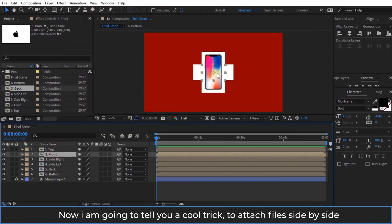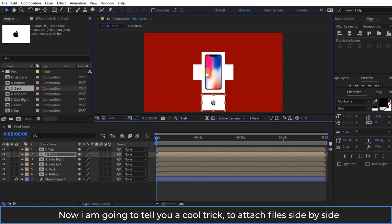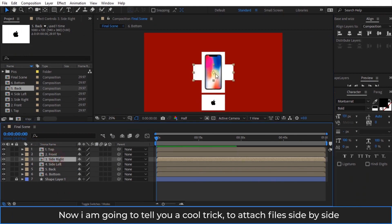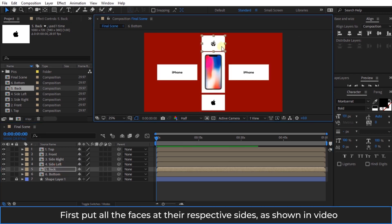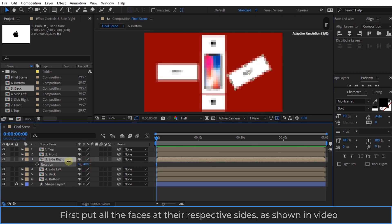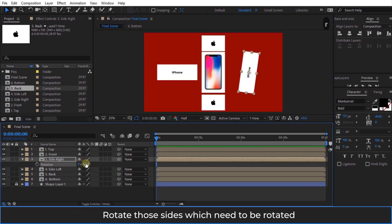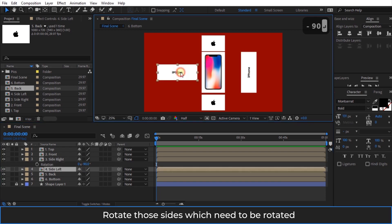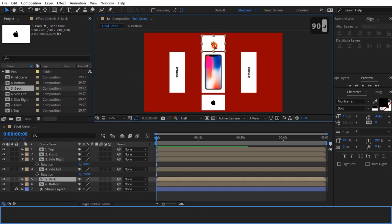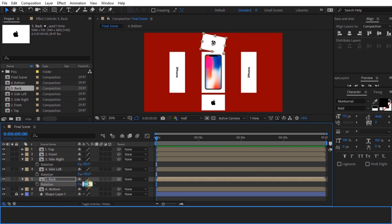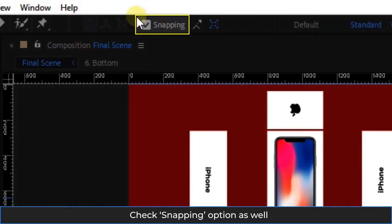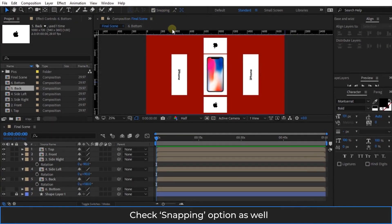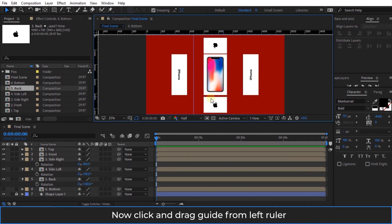Now I am going to tell you a cool trick to attach files side by side. First put all the faces at their respective sides as shown in the video. Rotate those sides which need to be rotated. Press CTRL+R to turn on the ruler. Check the snapping option as well.